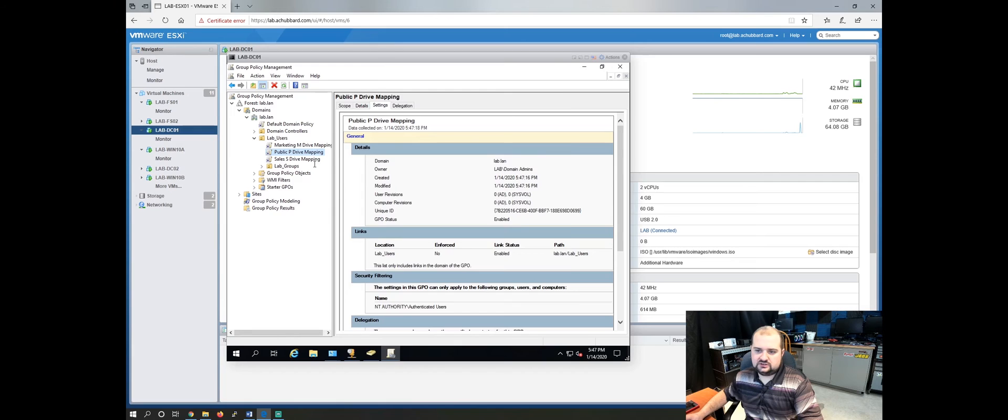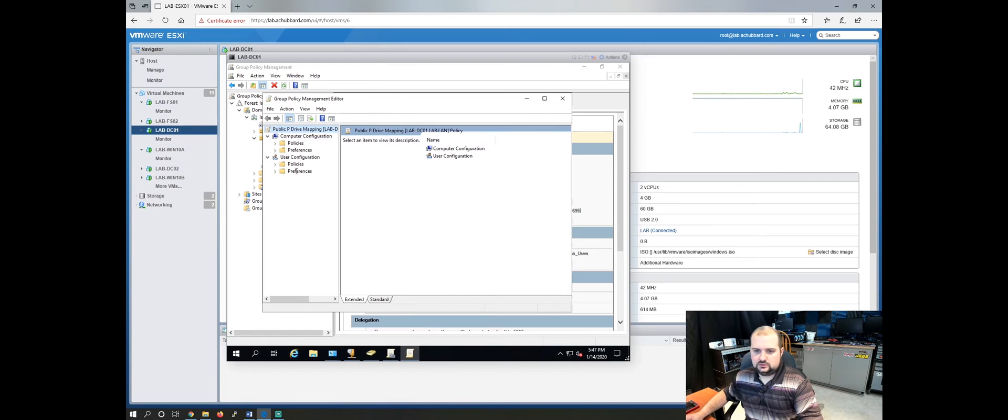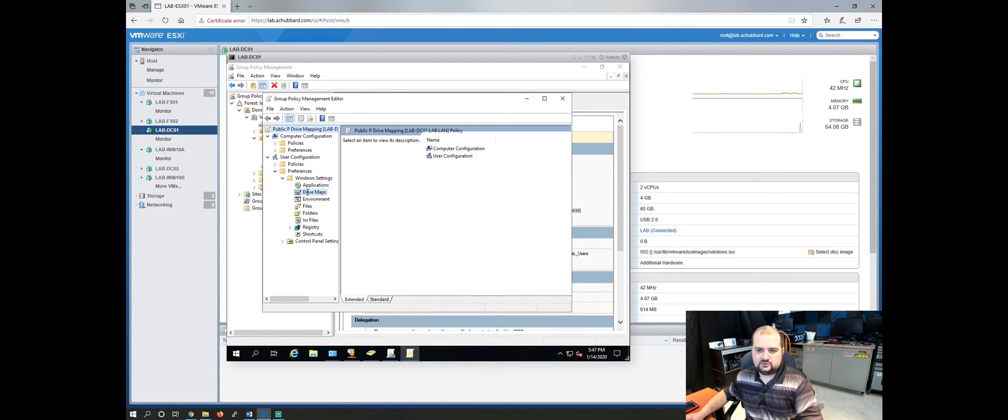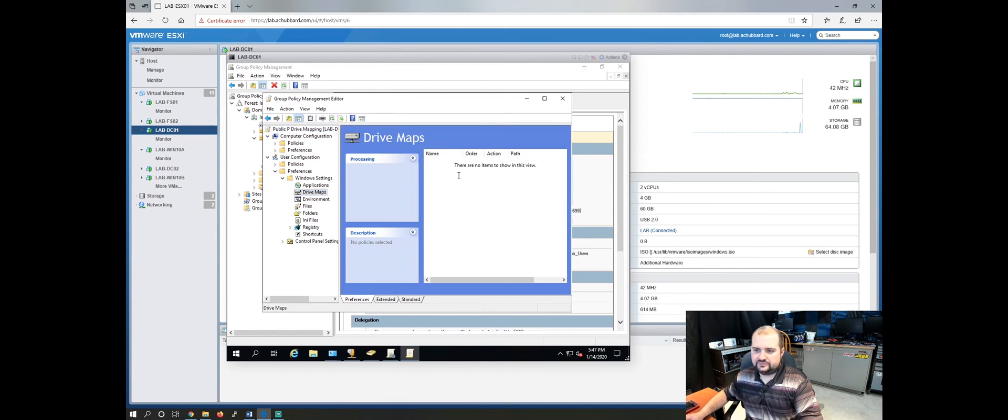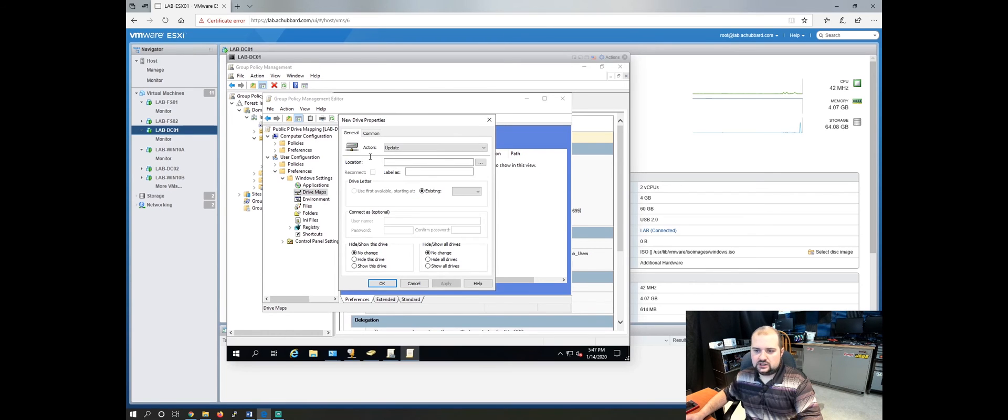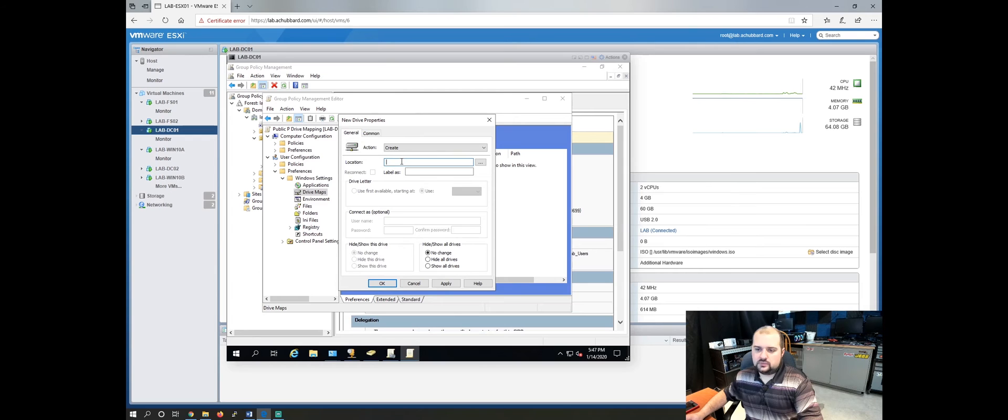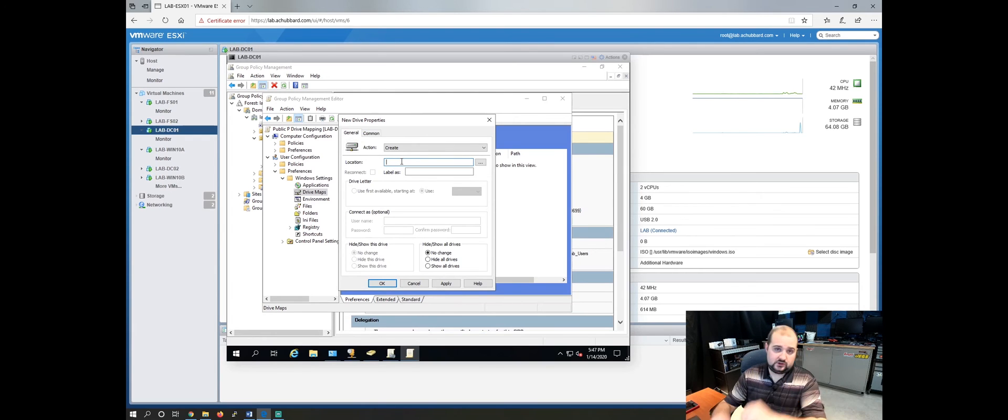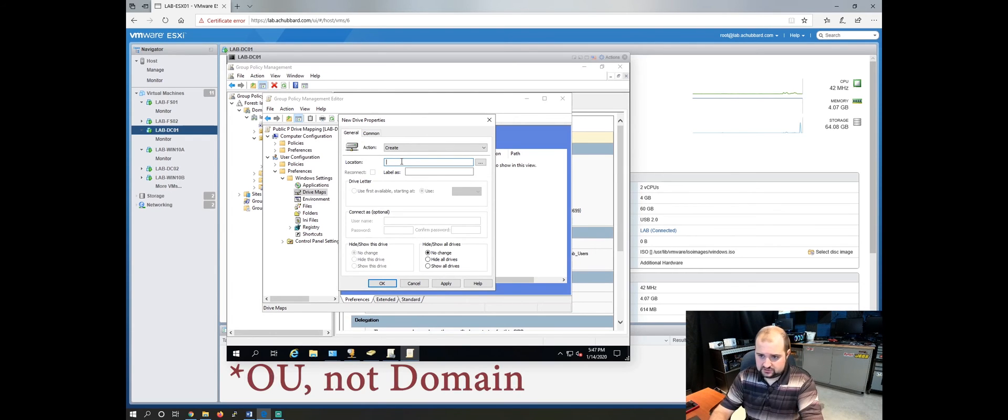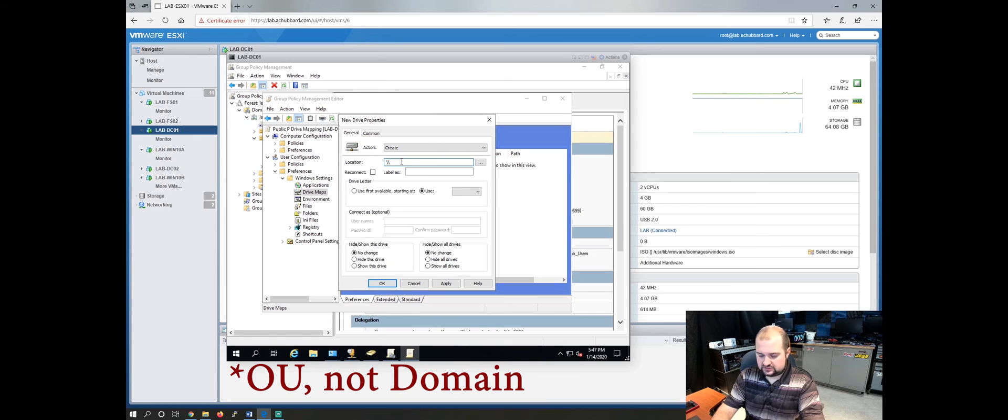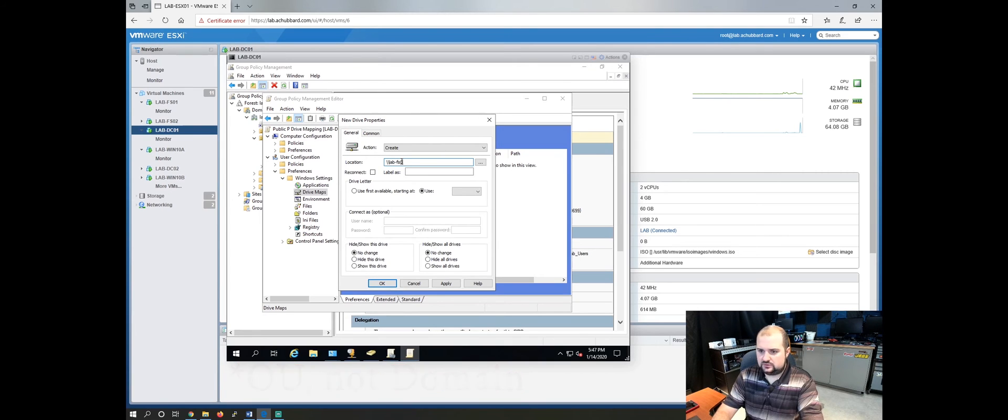We'll edit this guy here. Same process, preferences, windows settings, drive mapping. This time, we're not going to do item level targeting because everybody's going to get this drive. So if you're in the domain, you're going to get this drive. So we'll do backslash backslash lab fs01 public.